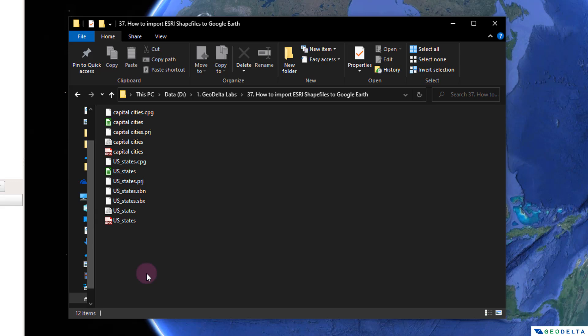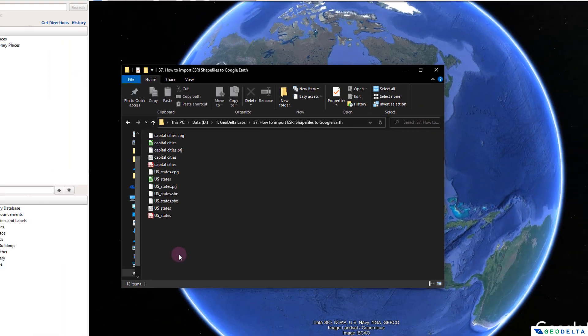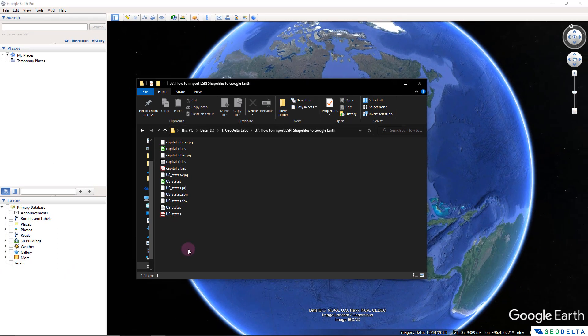Before we go into that step, I'm going to take a couple of minutes to show you what sort of data has been embedded inside these two different shapefiles, so that later when you import this into Google Earth it'll be easy to understand what kind of data we're actually working with.